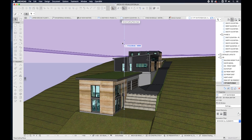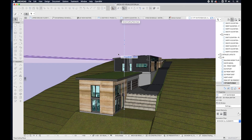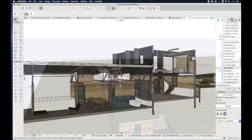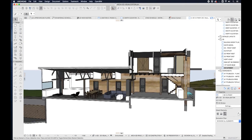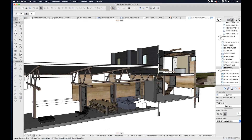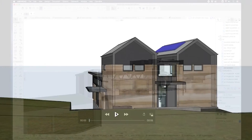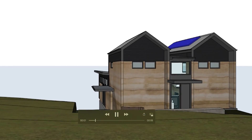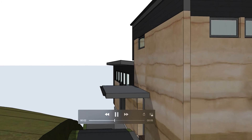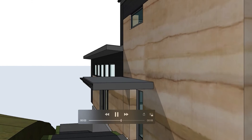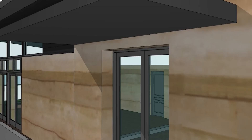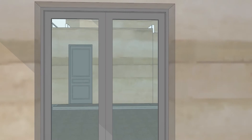Rather than starting this process from scratch, we will ideally use a fully developed ArchiCAD model ready to create visualizations. This will therefore continue on from our ArchiEd design course, documentation course, and collaboration course.